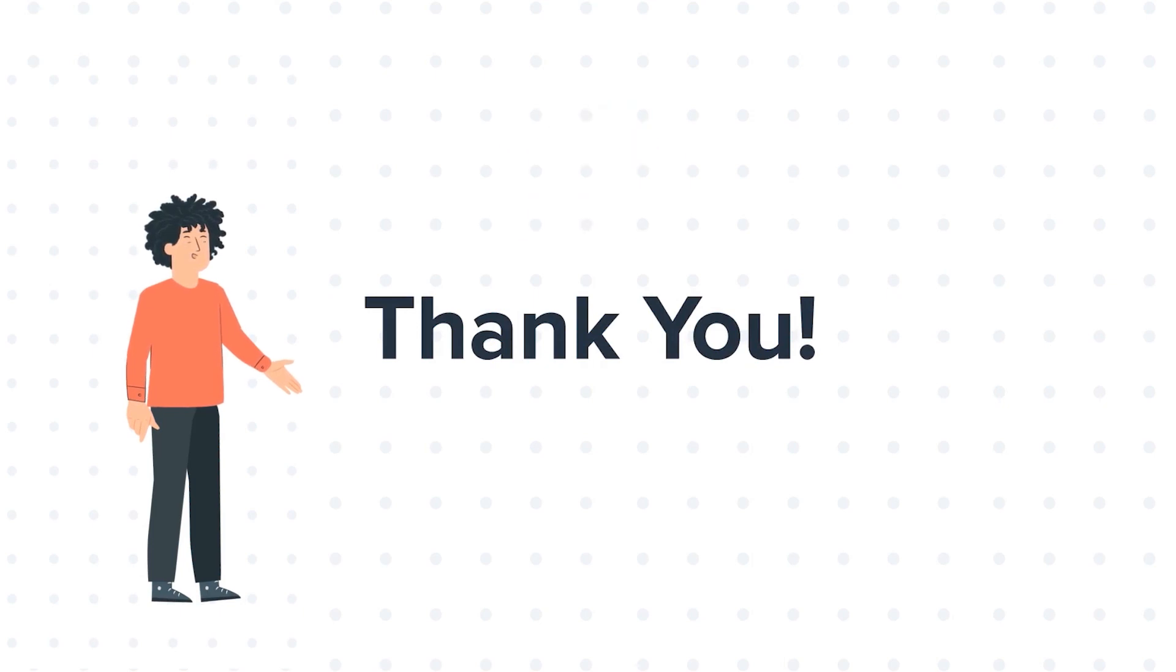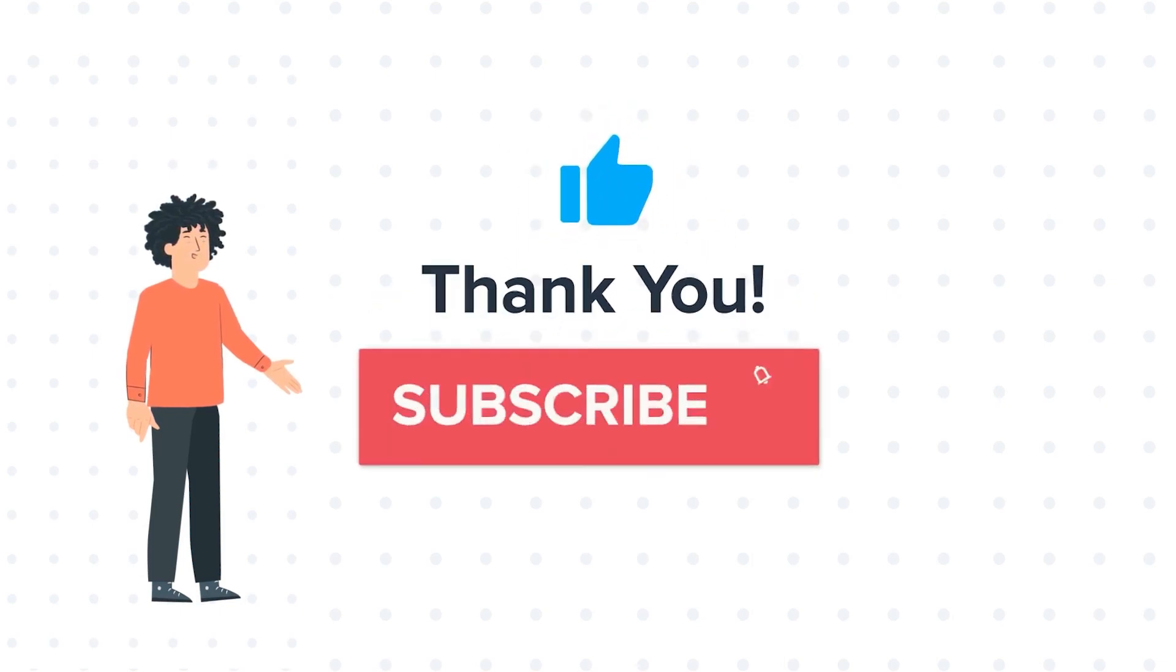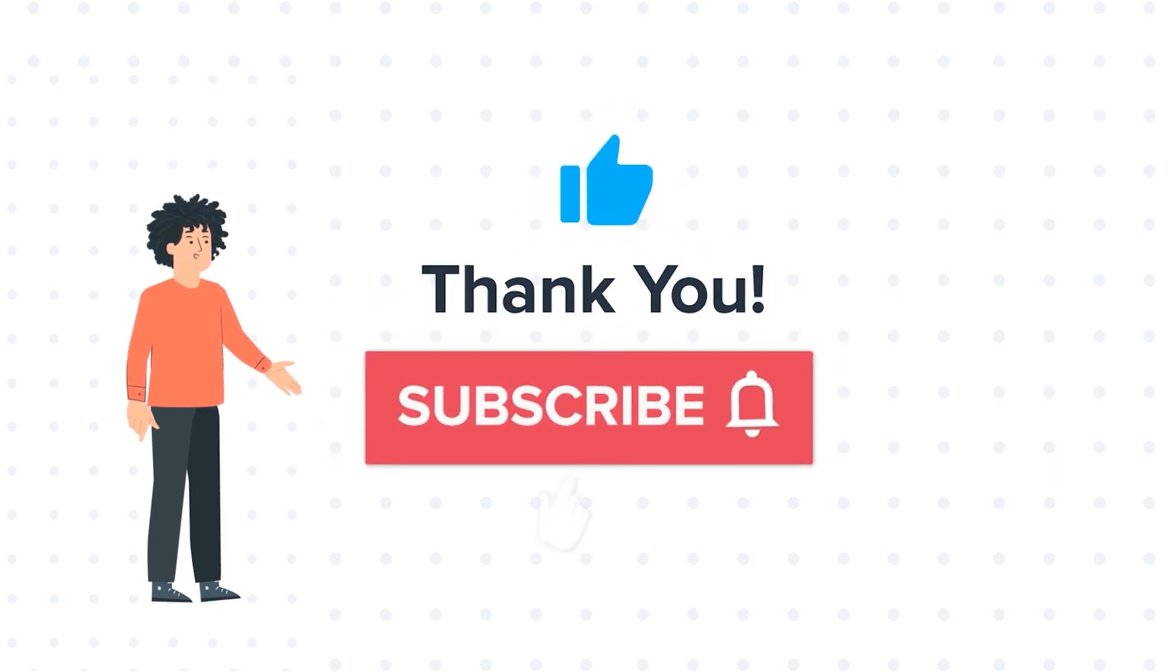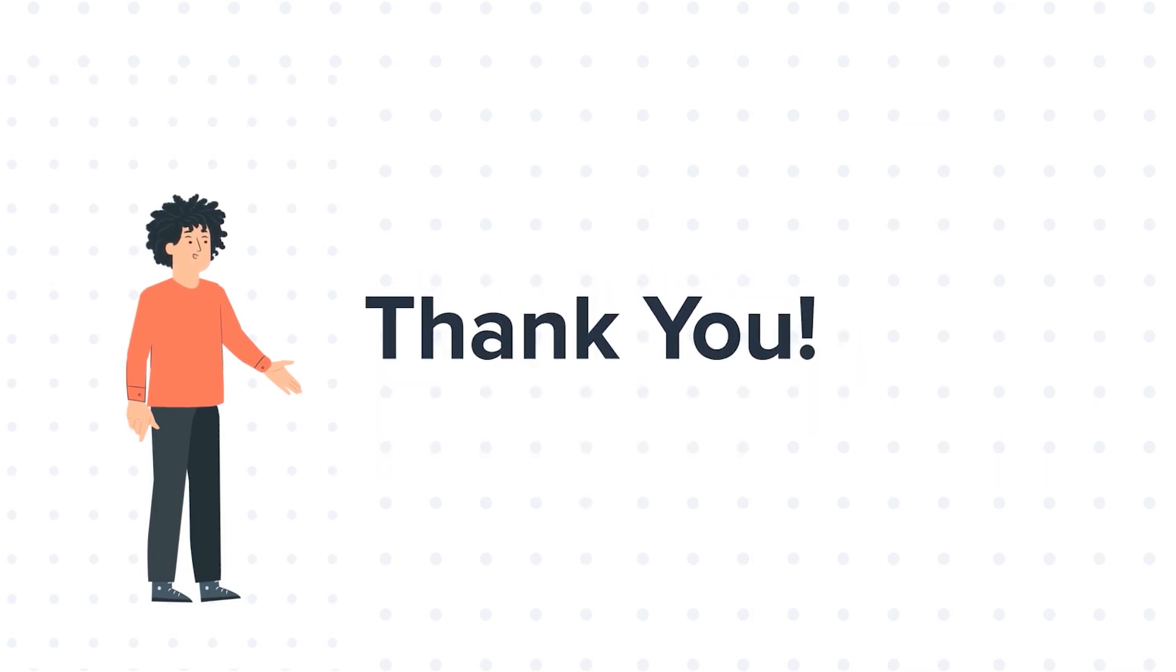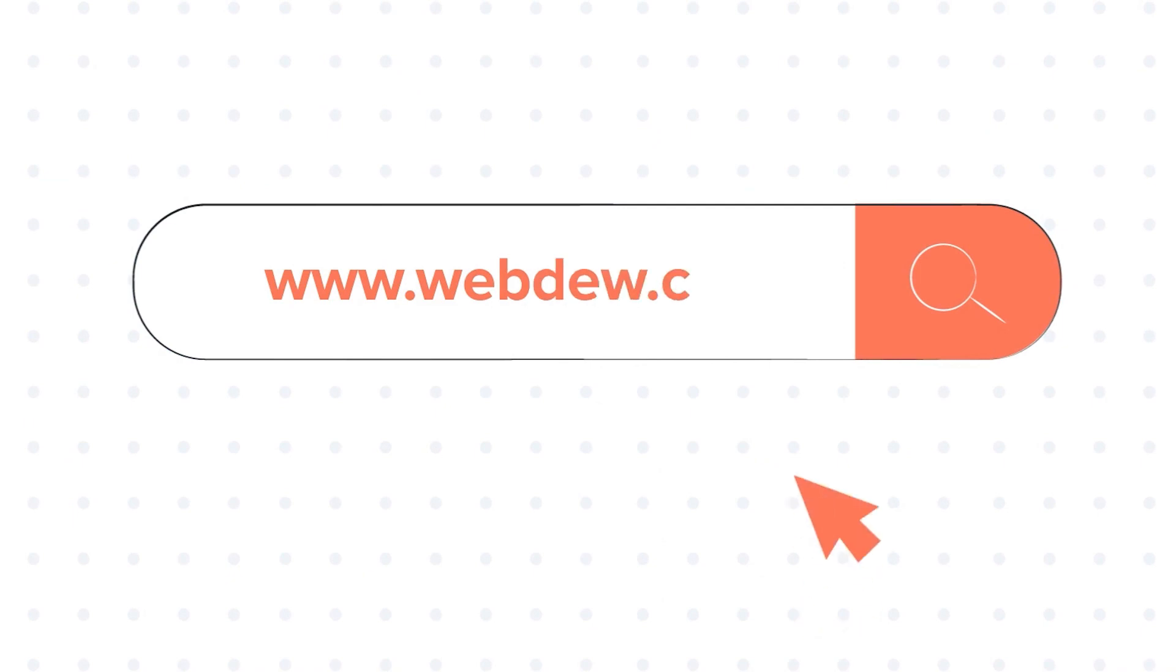If you liked the video, give us a thumbs up and press the bell icon to subscribe to our channel. To know about our HubSpot services, visit us on www.webdo.com. Thank you.